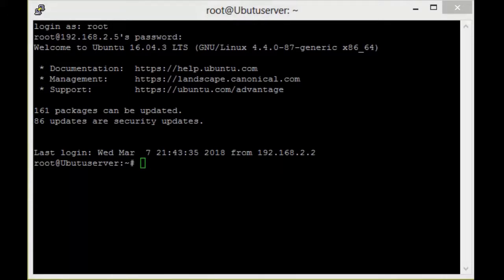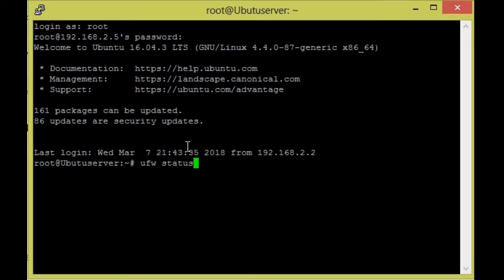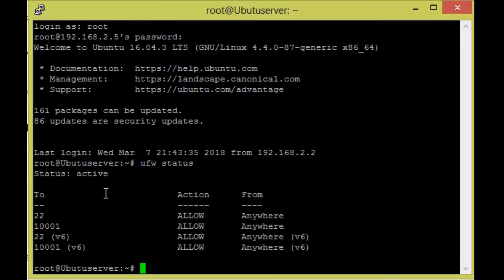For that we need to check UFW status. The following ports are allowed by the Ubuntu firewall. Now we need to check the UFW list.